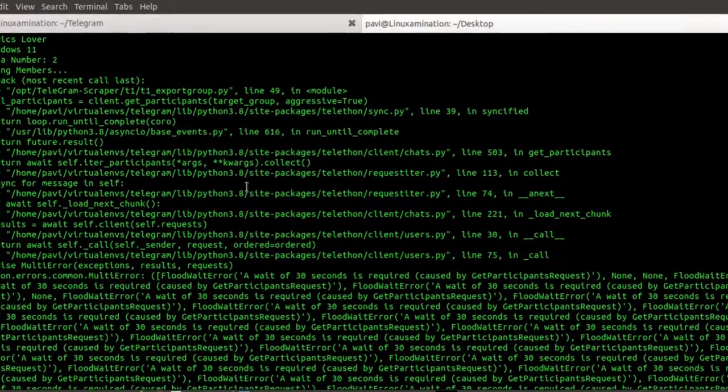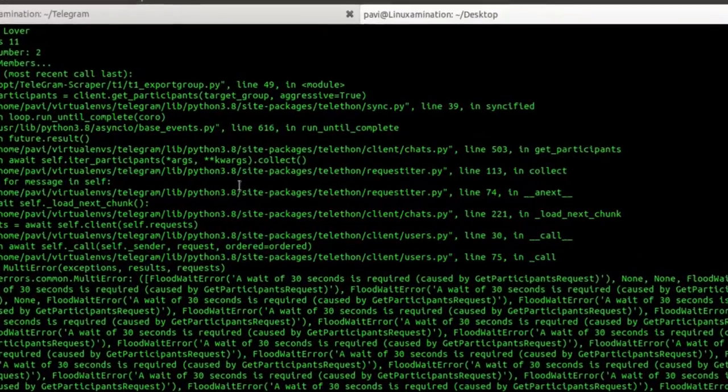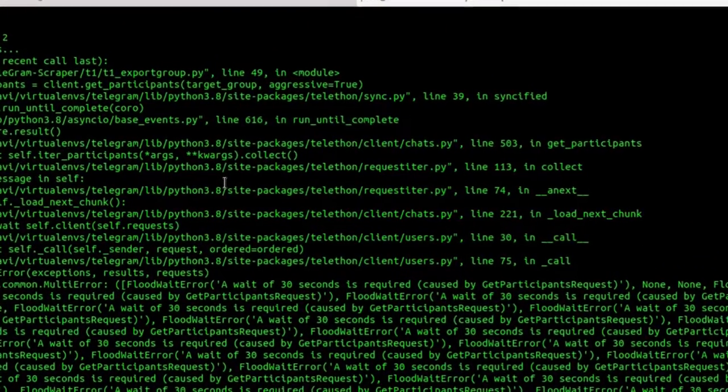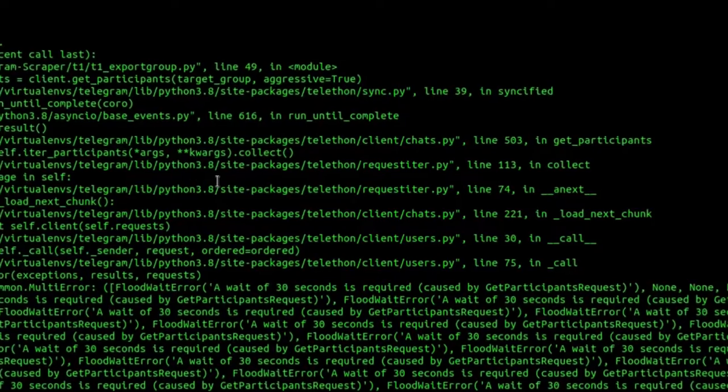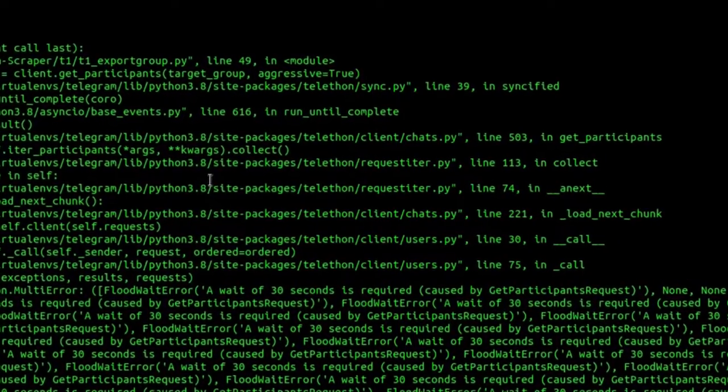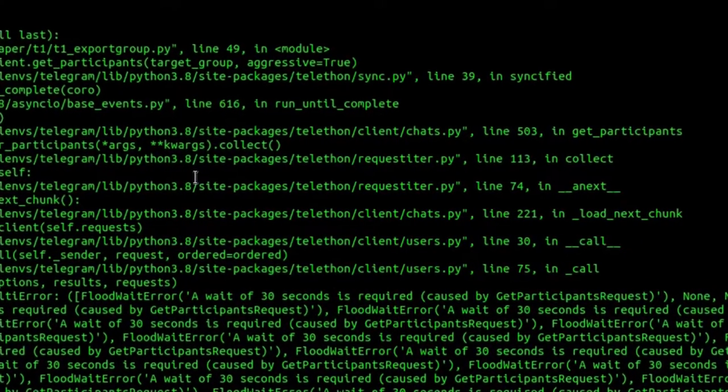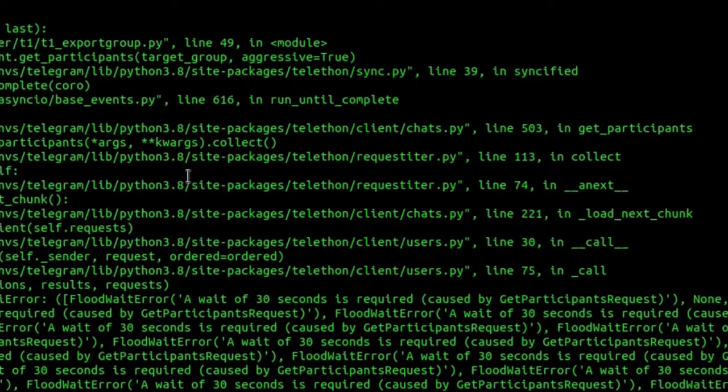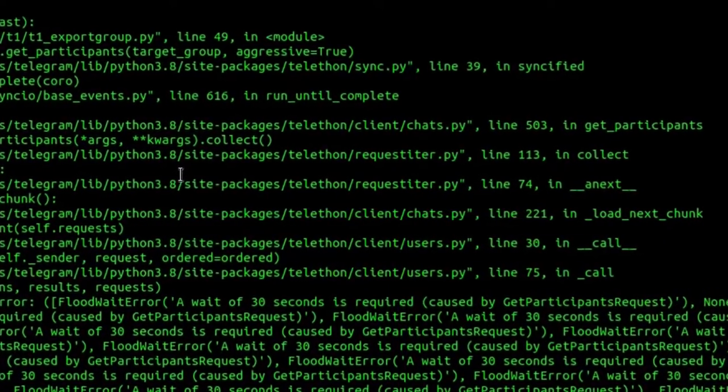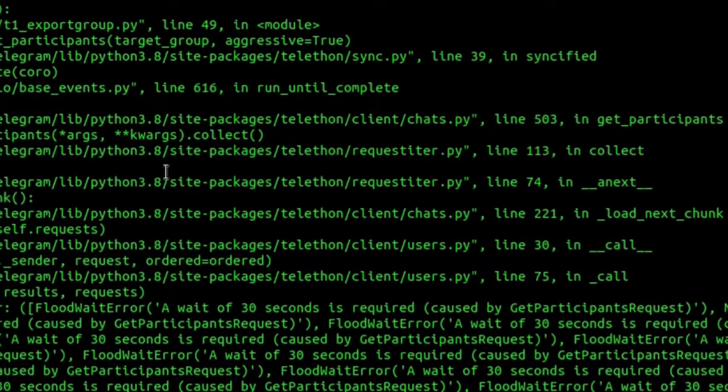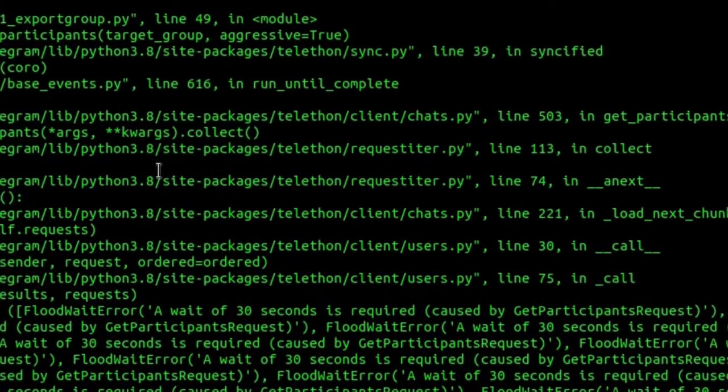Hello everyone. You have a Python script to export members of a Telegram group and your script was working fine, but recently it has started giving an error. This solution is for you. I am going to show you how you can fix this error.